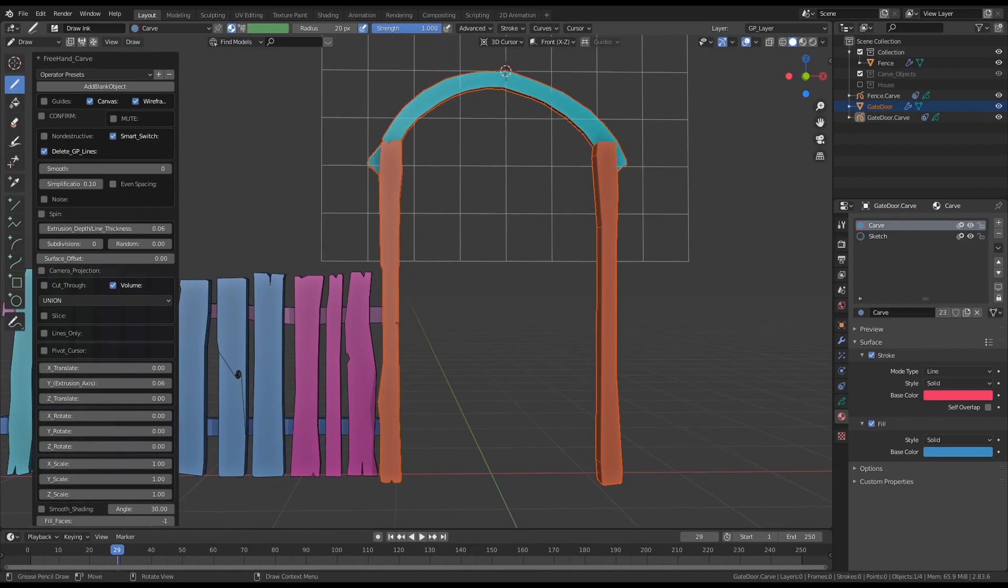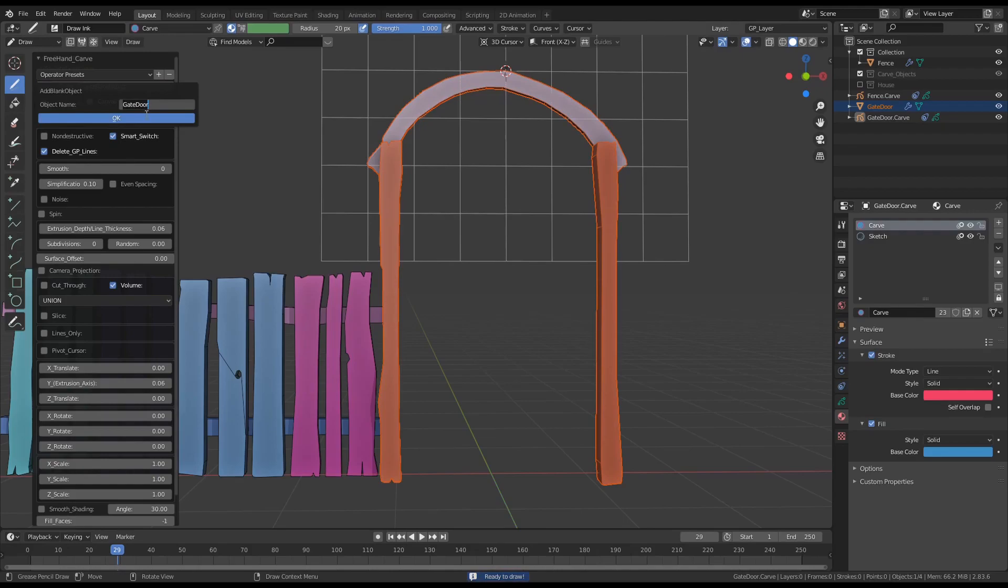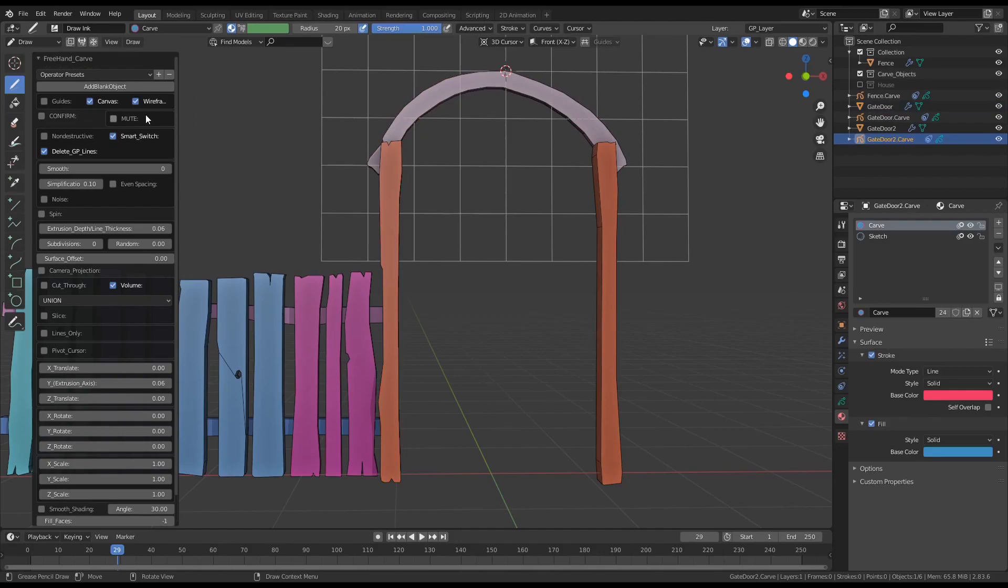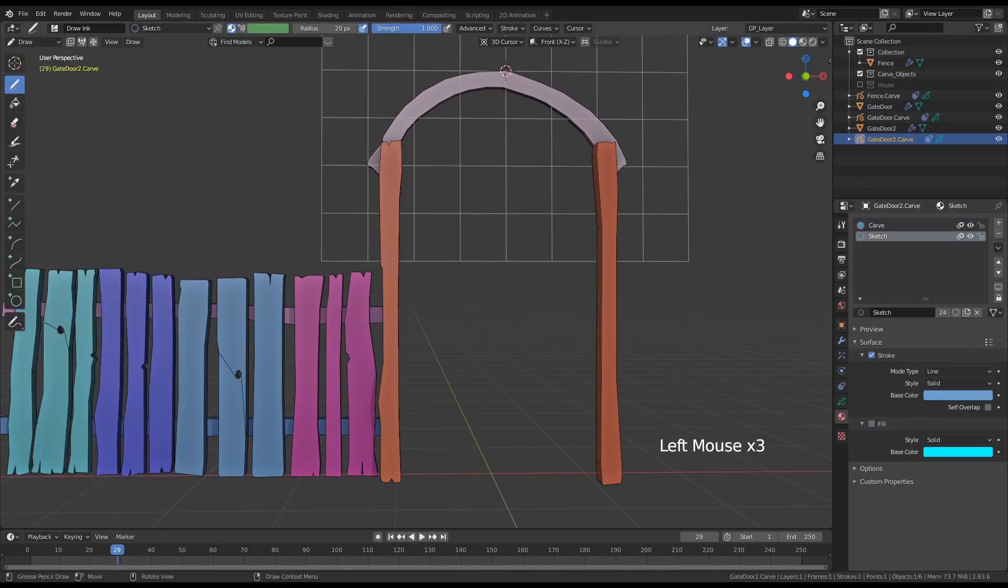Let's add a new object and call it gate door 2. I should have named these better but oh well. Using the sketch material again, I'm now drawing the support beams for the door itself.